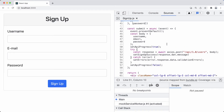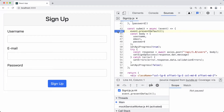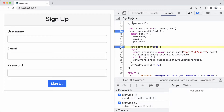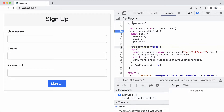Now we can add the debugger and breakpoints into this file. We add a breakpoint by simply clicking a line number to toggle it. We also have the list of breakpoints in this section, and we can have multiple breakpoints. Just clicking a line enables a breakpoint for that line.